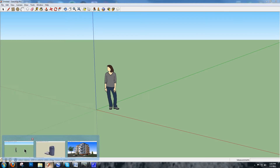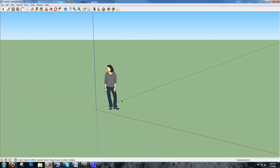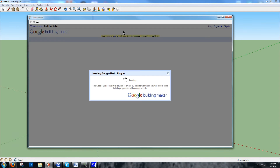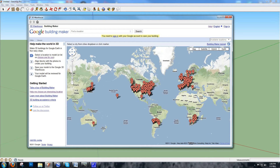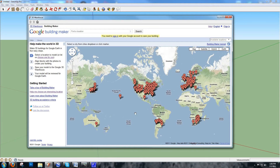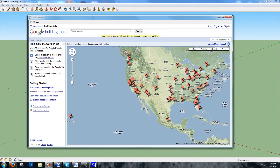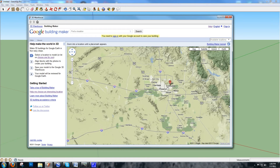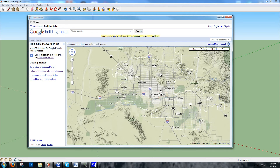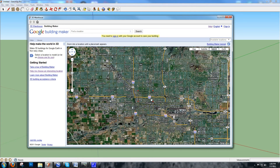In a blank SketchUp file, there are a bunch of ways to get pre-made freeware building models into this environment and subsequently into UC Winroad. The first way is by clicking the Add New Building tab at the top, which takes you to the Google Building Maker plugin. You'll see a bunch of tabs on a map of the world, each indicating a city where you can download buildings directly into your SketchUp file or create simple photo-wrapped 3D models.